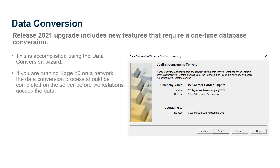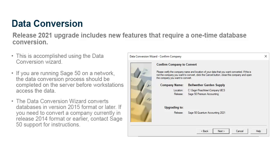If you are running Sage 50 on a network, the data conversion process should be completed on the server before workstations access the data. Workstations will not be able to open the company until the conversion process is complete. Note that the release 2021 data conversion wizard only converts databases that are in version 2015 format or later. If you need to convert a company currently in release 2014 format or earlier, please contact Sage 50 support for instructions.